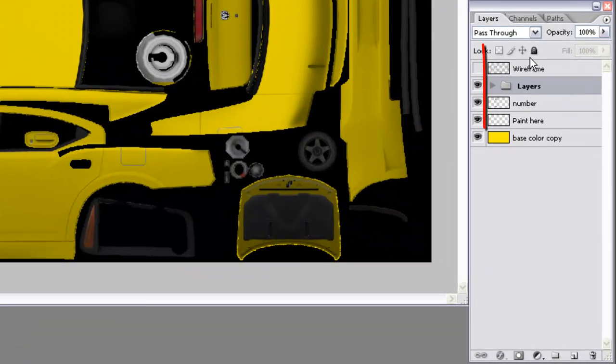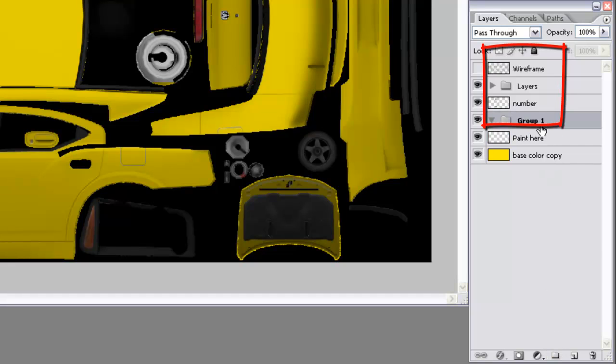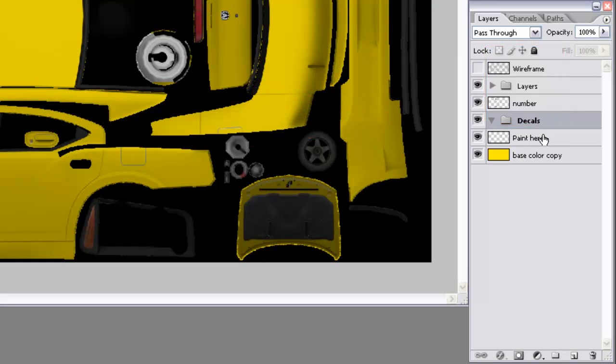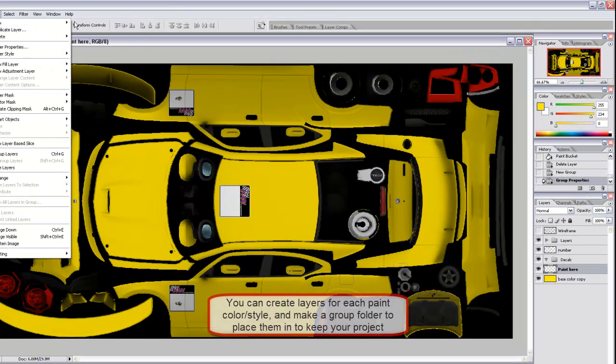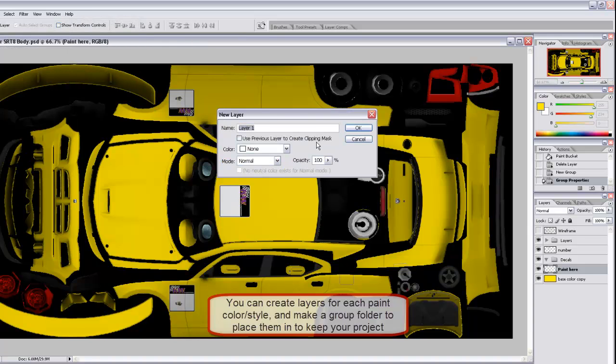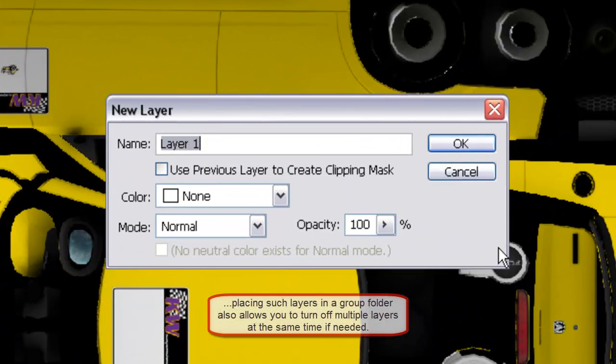Over here in the layer section, you want to select the paint layer. We want to add a new folder to come just between the number layer and the paint layer, and we're going to name that folder decals. We're going to add another layer just above the paint section also, and we're going to name it custom paint graphics.